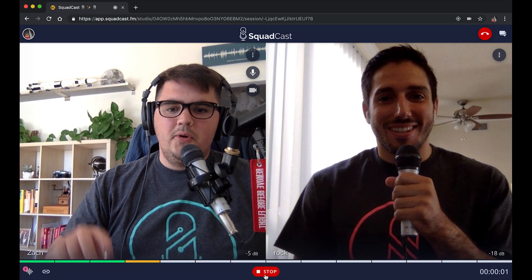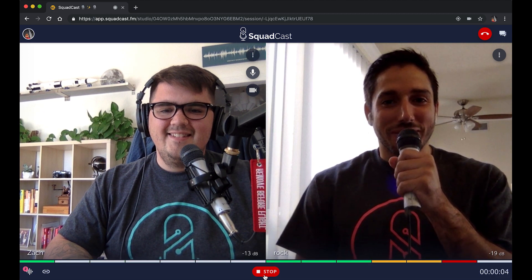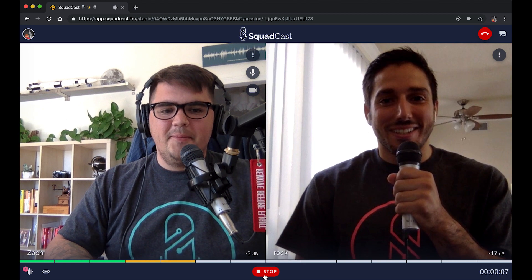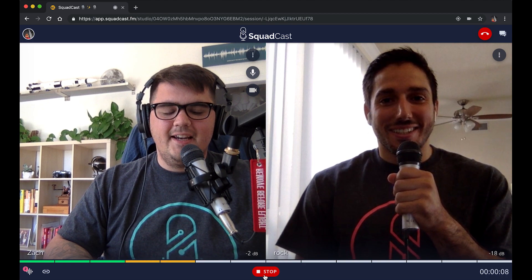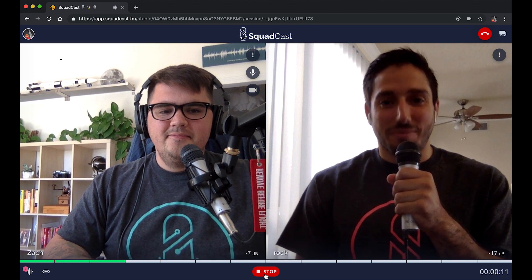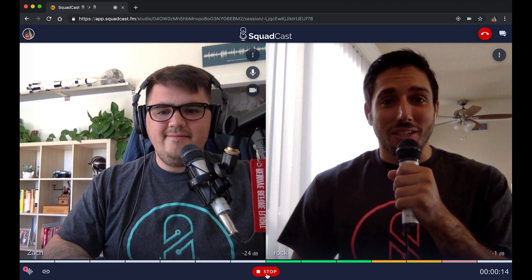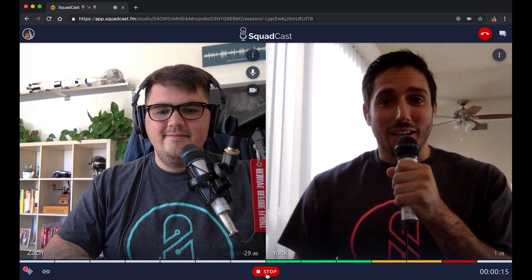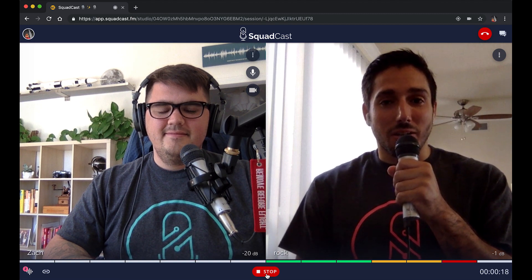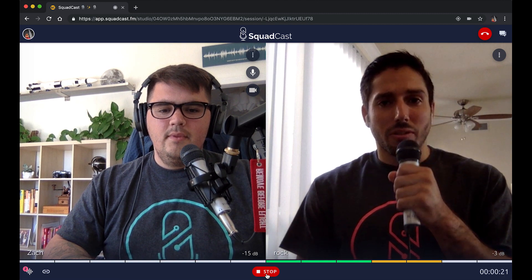Let's go ahead and click record. Hey Rock, how you doing? Excited to be in this demo session checking out our new and improved Squadcast. V2 looks awesome — the video screens are larger. But what's the same and what's new about V2?